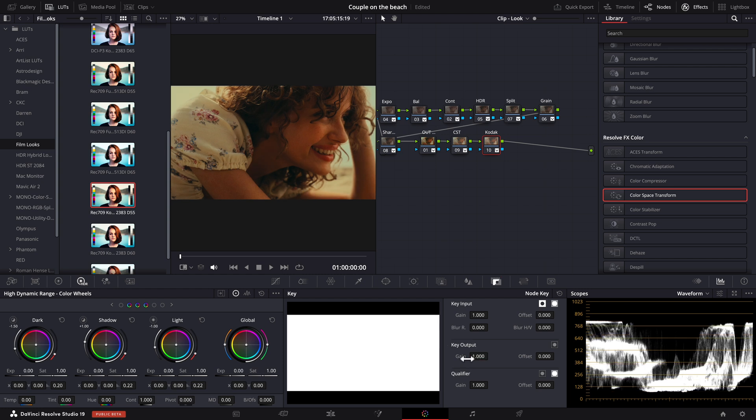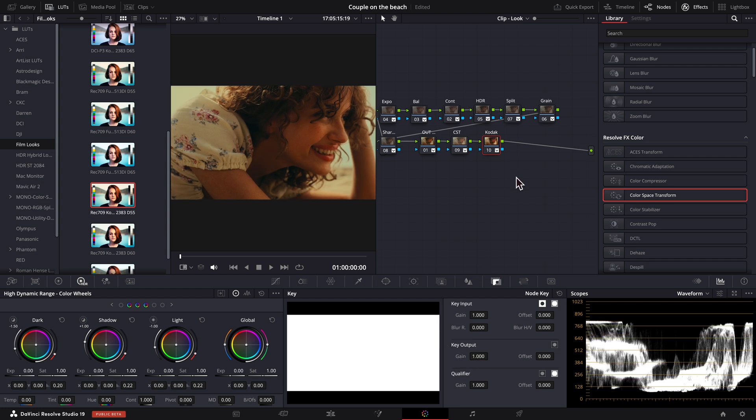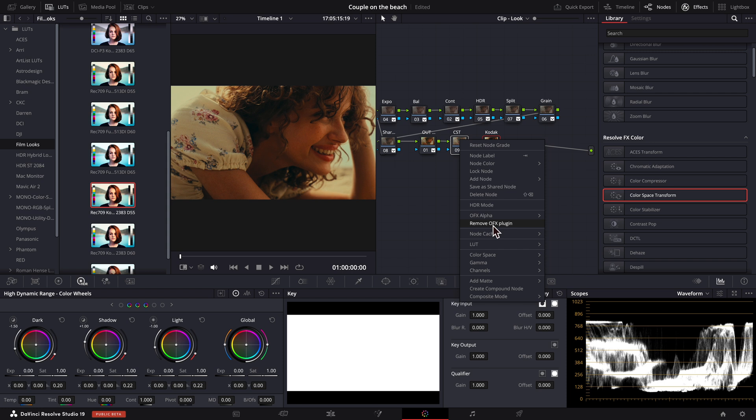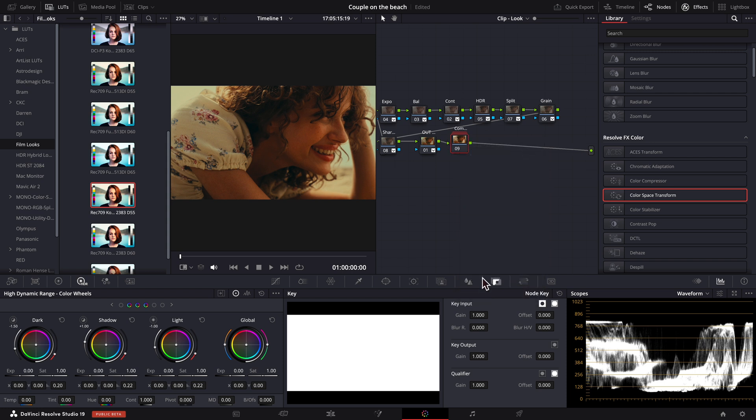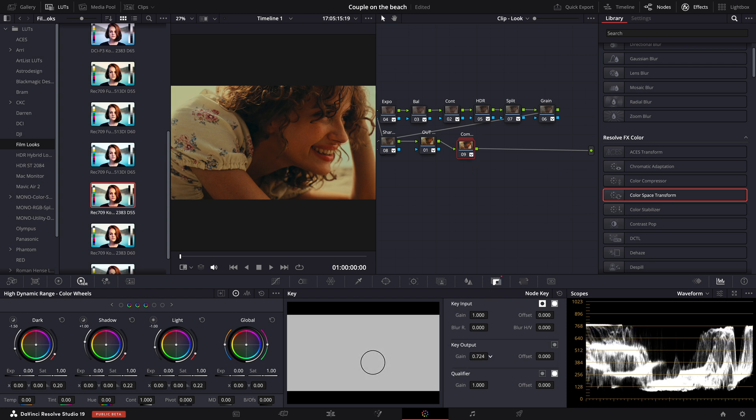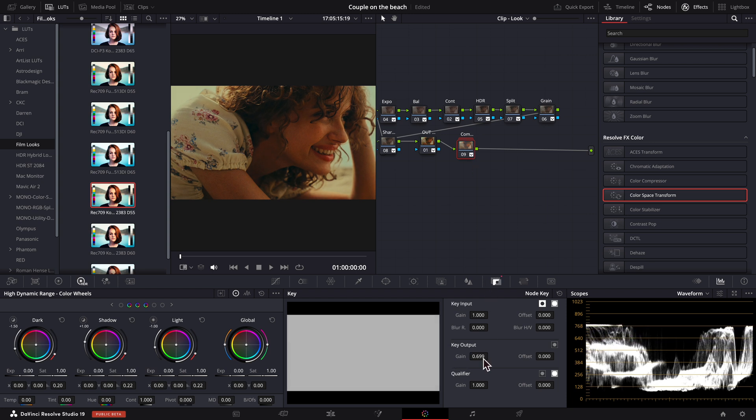Here is an easy fix to this problem. We first select these two nodes, right click and create a compound node. This way we have merged them into one node. Now we can go to the key output and adjust it without revealing the additional color space transform.